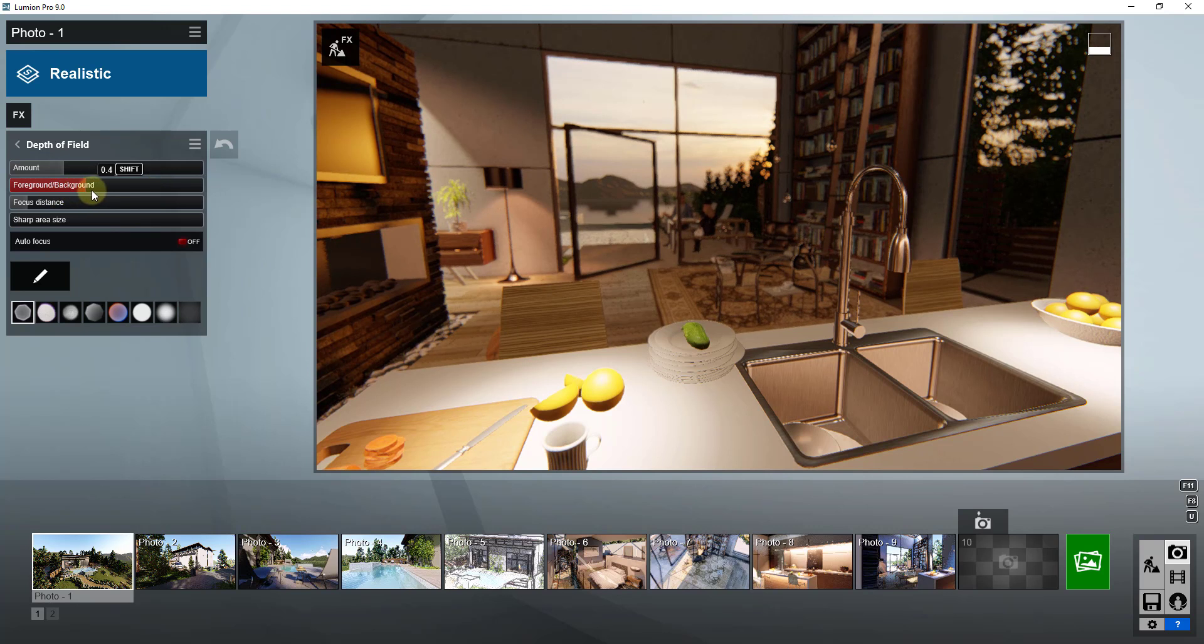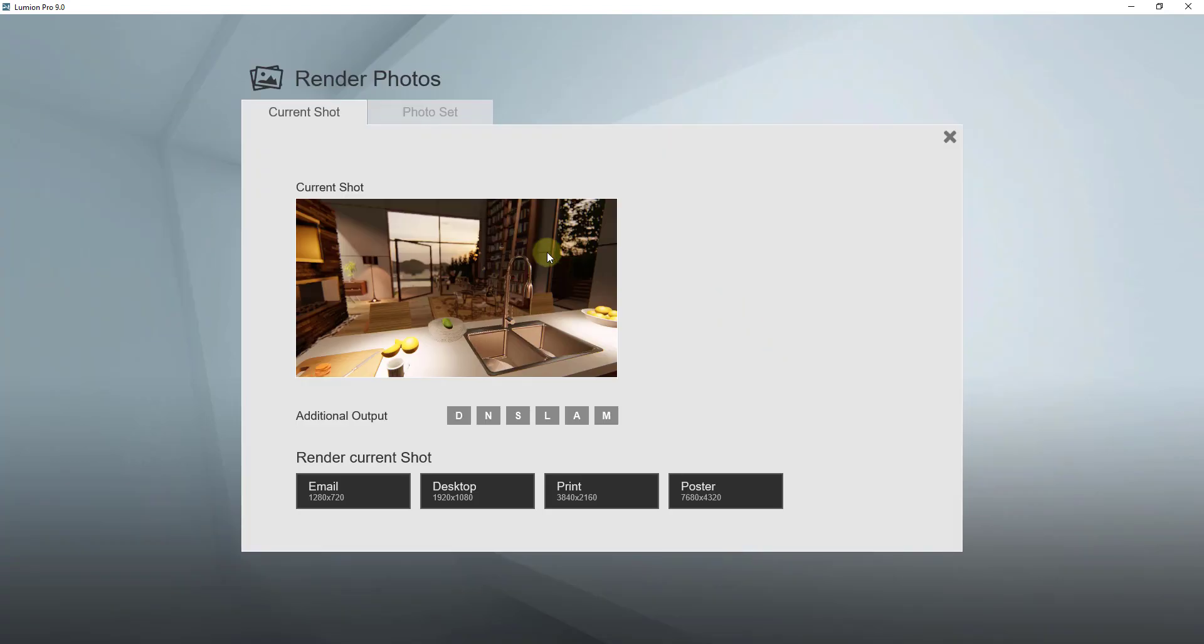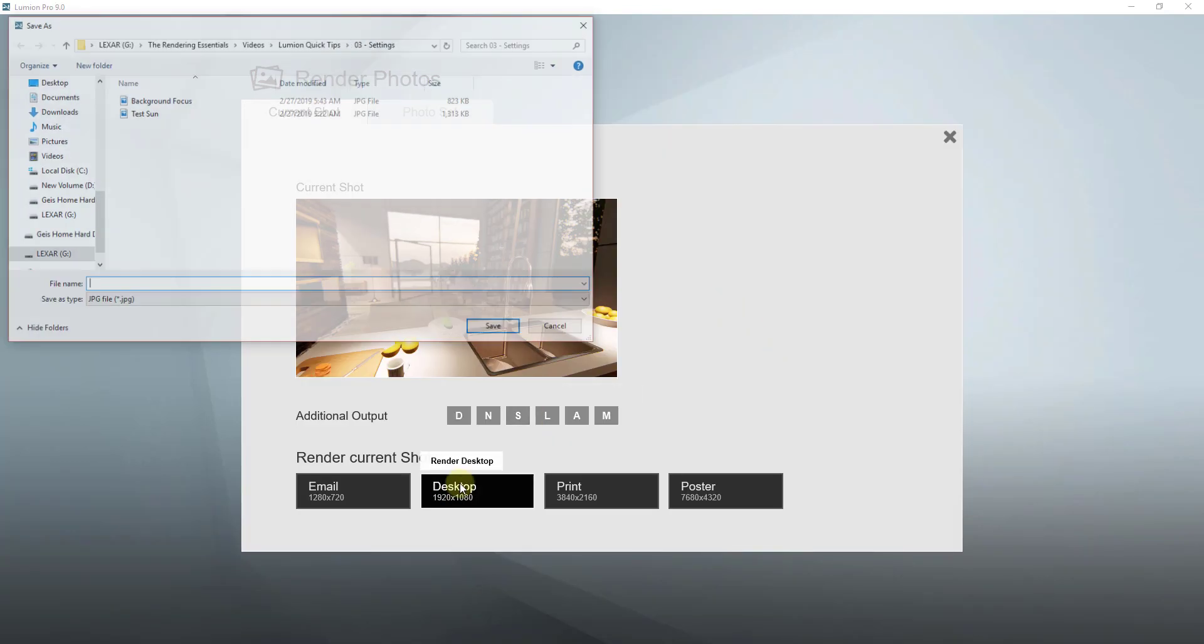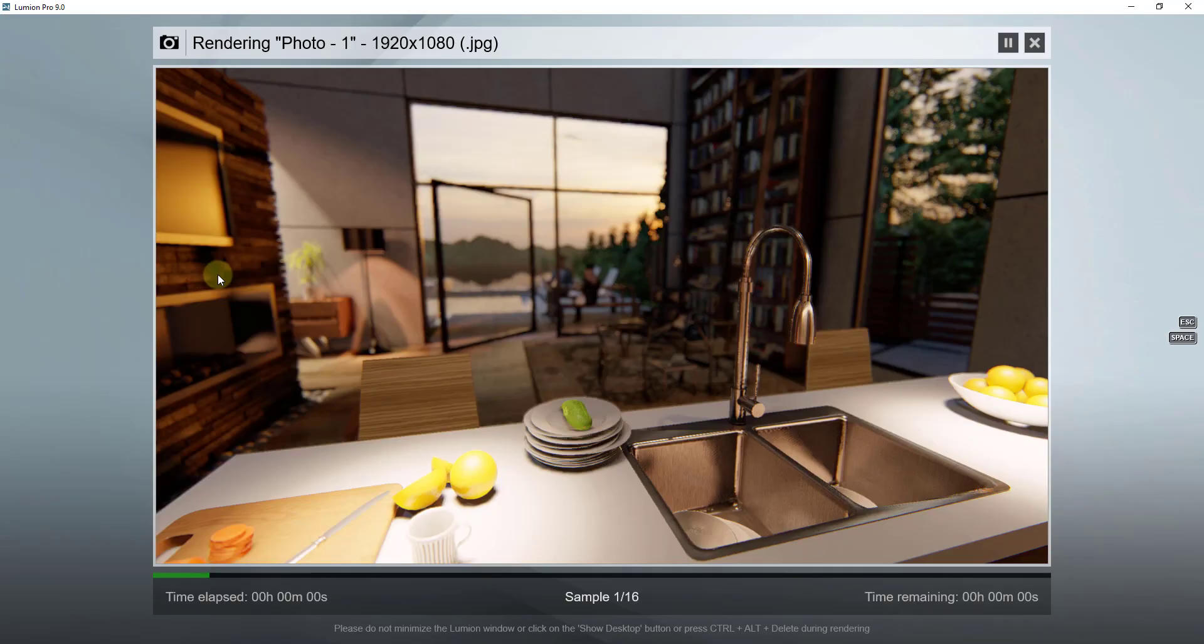You can see how I can kind of fine adjust the way that this works by dragging the foreground background slider. But now if I was to render this image again, and I was to do foreground focus.